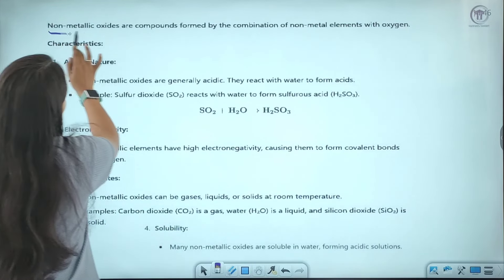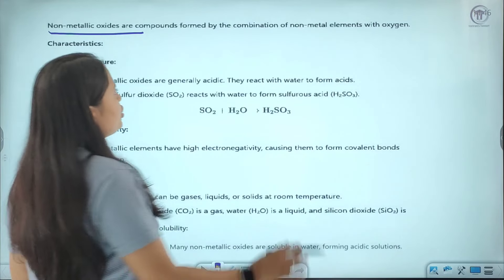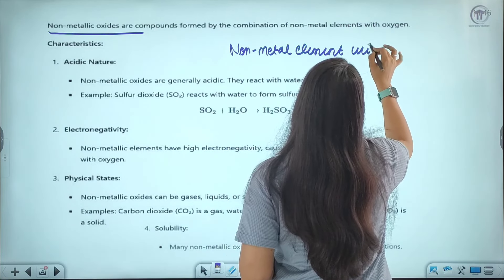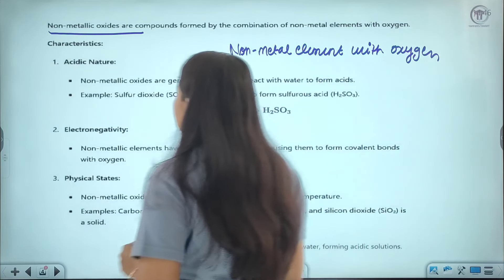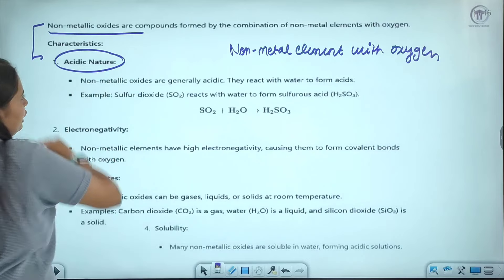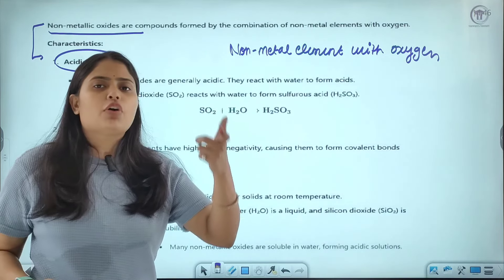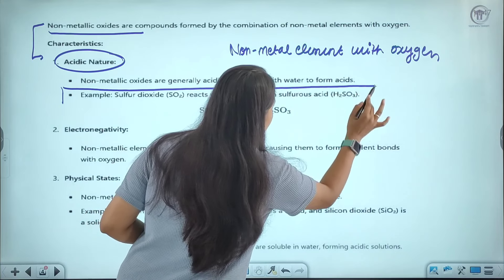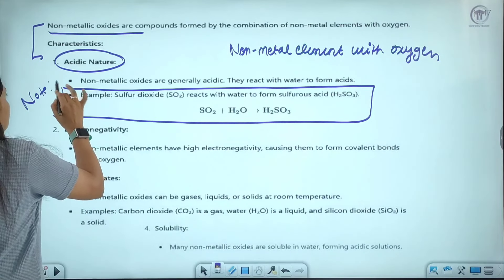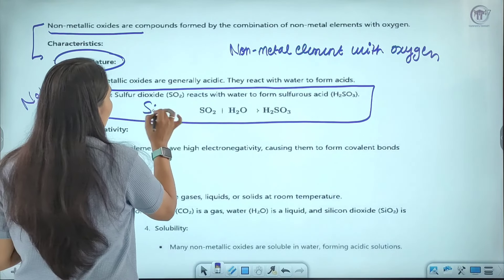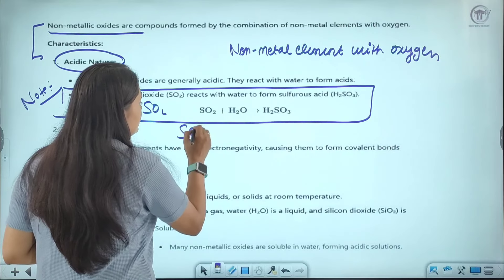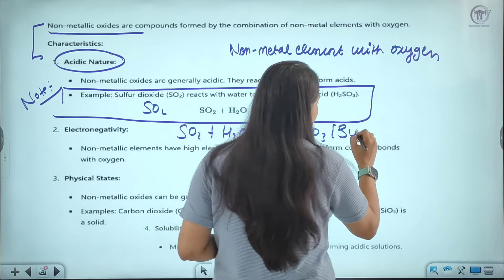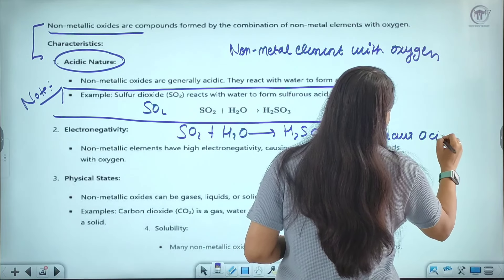The nature of non-metallic oxides is acidic. Why? Because when they react with water, they form acid. For example, when sulfur dioxide (SO2) reacts with water, it forms H2SO3, which is sulfurous acid. Also, non-metallic elements have higher electronegativity and form covalent bonds with oxygen. Non-metallic oxides can be gas, liquid, or solid at room temperature — for example, carbon dioxide is a gas, water is liquid, and silicon dioxide is solid. Many non-metallic oxides are soluble in water and form acidic solutions.